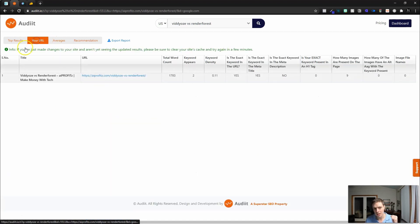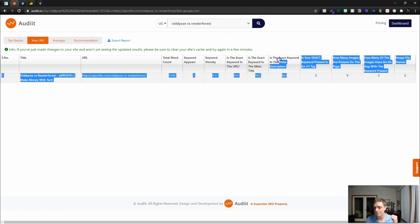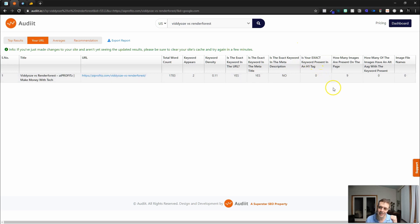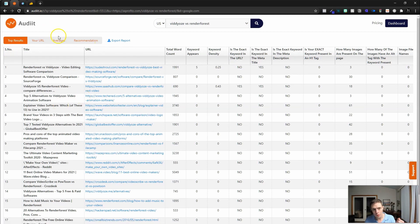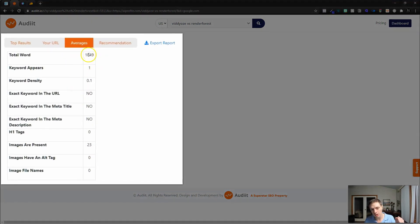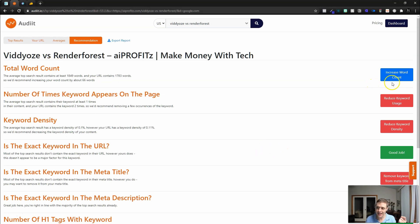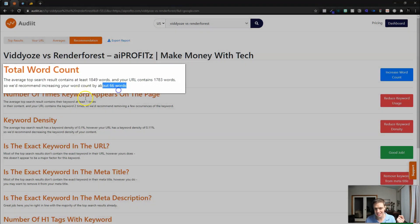Let's see how our URL stacks up. The keyword appears two times, keyword density is 0.11, and the total word count is 1,783. I do have the keyword in the exact URL as well as in the meta title. I don't have it in the meta description or in an H1 tag, and I only have nine images. Jumping back to the top results, we can look at the averages — total words around 1,800, keyword appears once, keyword density 0.1, and they have more images. For recommendations, they say I need to increase the word count by about 66 words.